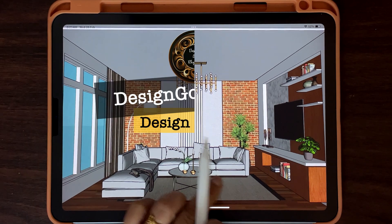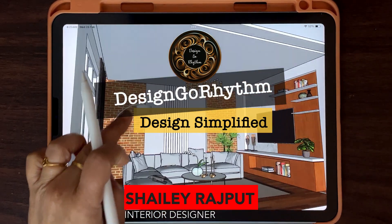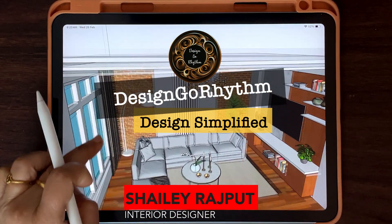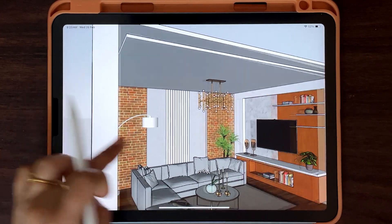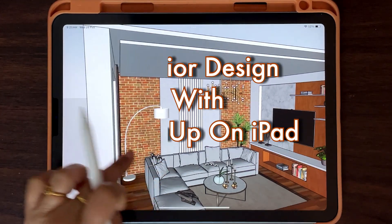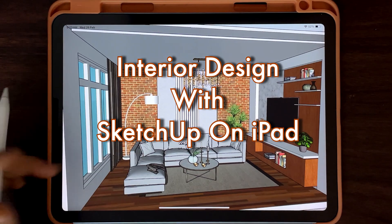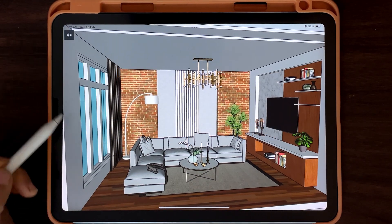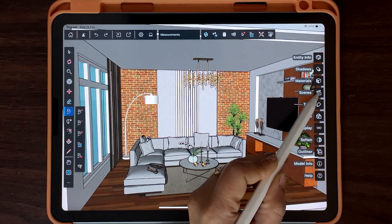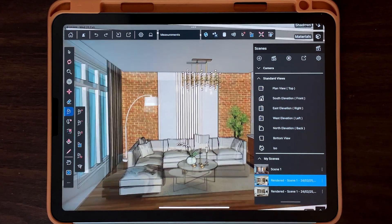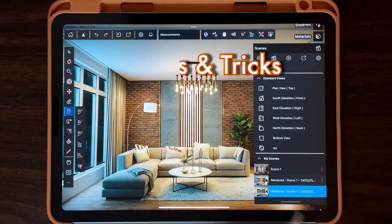Hey everyone, welcome back to Design Go Rhythm, your go-to place for mastering CAD and interior design. Today we are diving into an exciting step-by-step tutorial on designing a stunning room interior using SketchUp on iPad. From setting up your project to adding those final stylish touches, this video is packed with everything you need. Stick till the end!